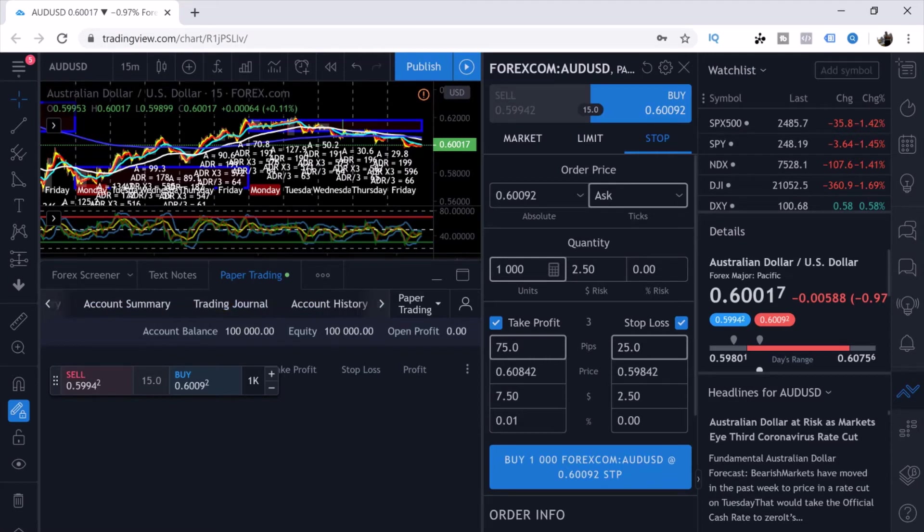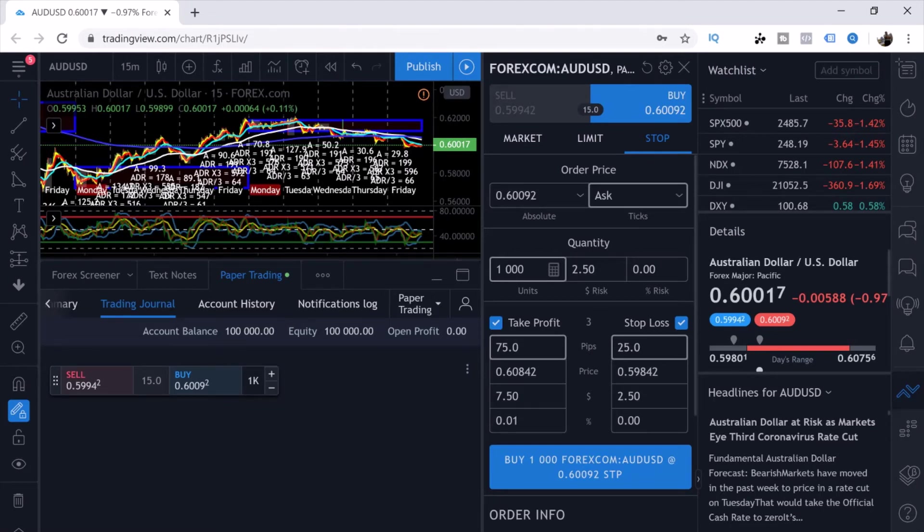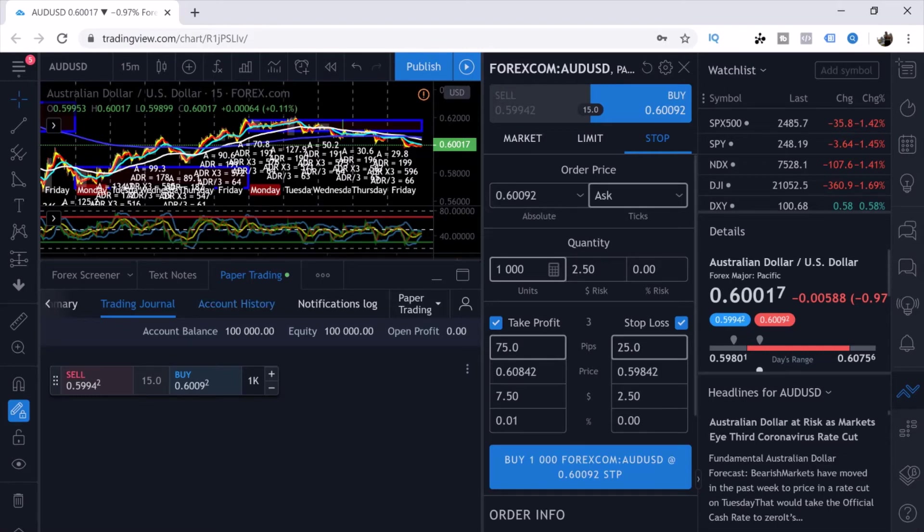These are the tools that I use to see how well I'm doing in the market. You would click on Trading Journal and it would give you a history of the trades that you have taken, whether they hit your take profit, whether they hit your stop loss.